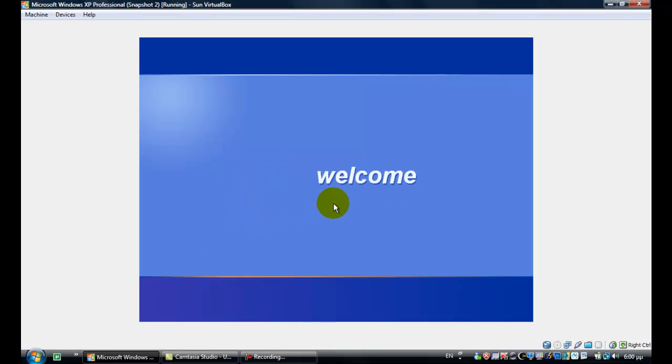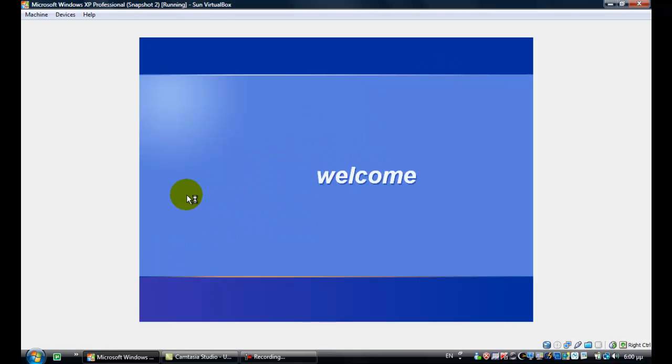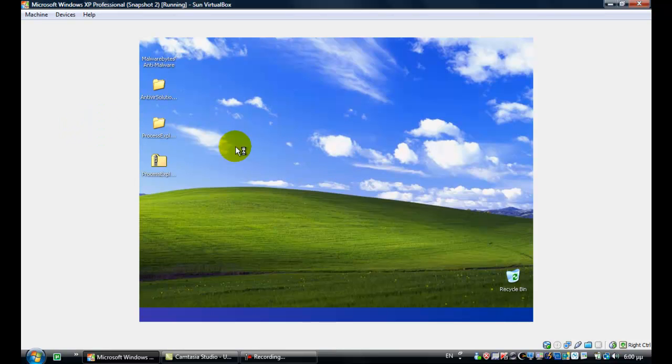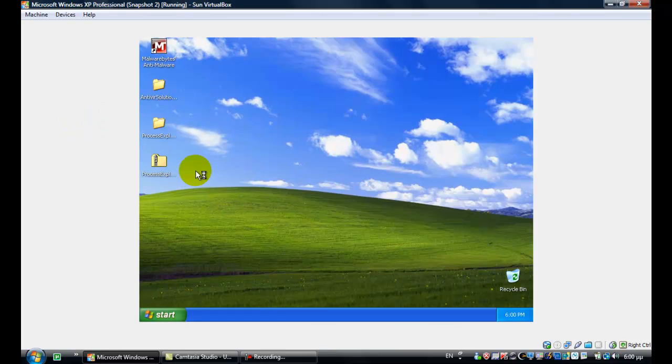It's going to be fine now, because Malwarebytes detects everything — it's really that simple.